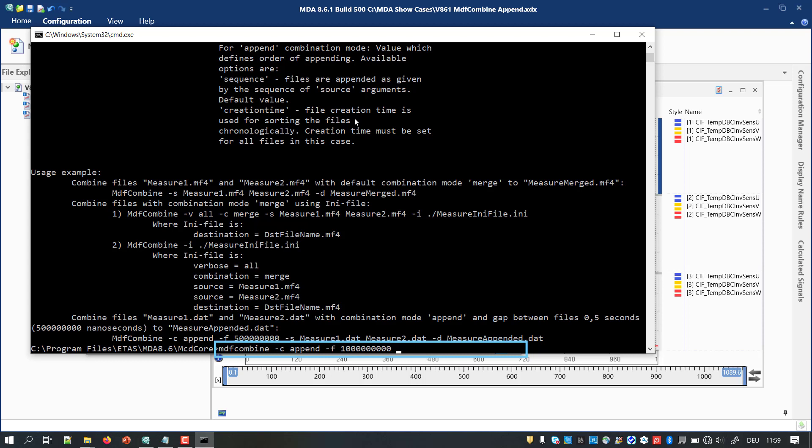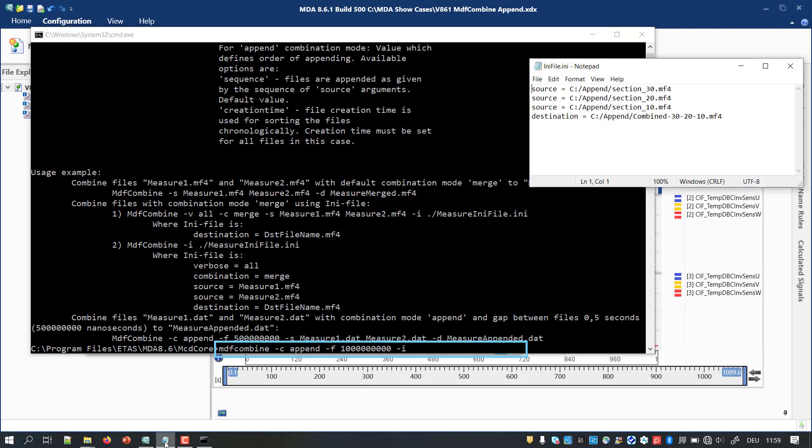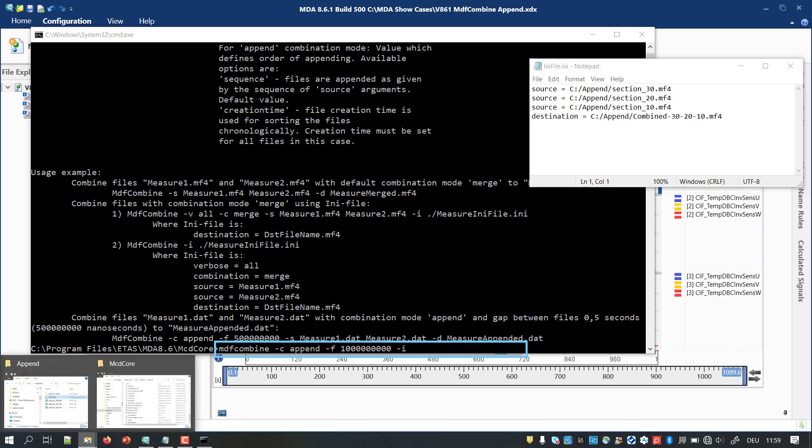To avoid entering lengthy file paths in the DOS console, I personally prefer to define sources and destination in an .ini file. It is used by the argument minus i and its path information.